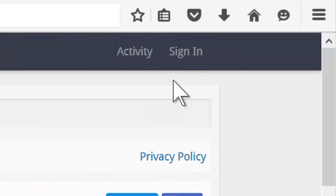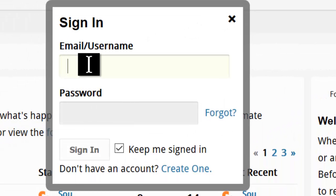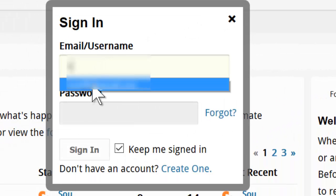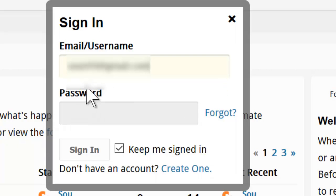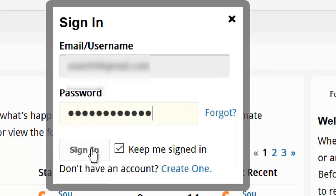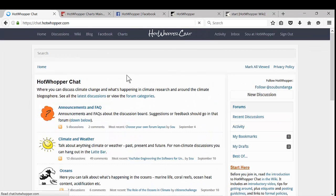What I'll do now is I'll sign in so that you can see what the members see. First thing you need to do is to type your email or username and then enter your password. And then click sign in.